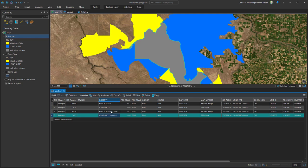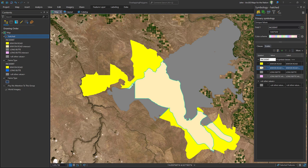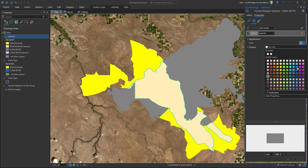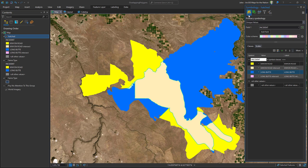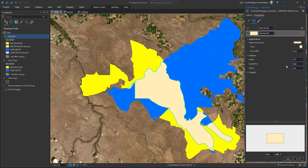Now, if I open the symbology panel, I can make sure I've added all the values and set the non-overlapping colors back to blue and yellow. For the overlapping polygons, instead of a solid fill, I'll choose a hatched fill and make the hatched line width very thick — like 20 — and space the pattern out by double that, so 40. The result is very thick candy cane stripes.